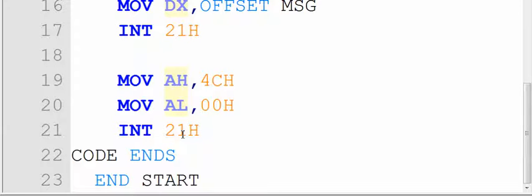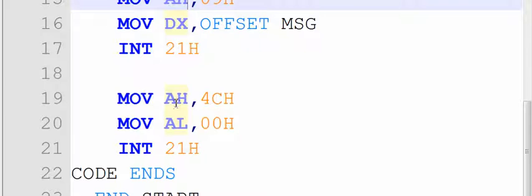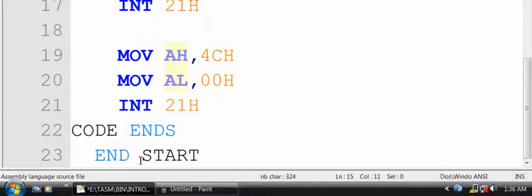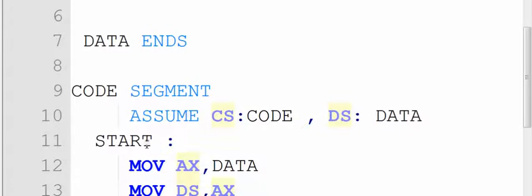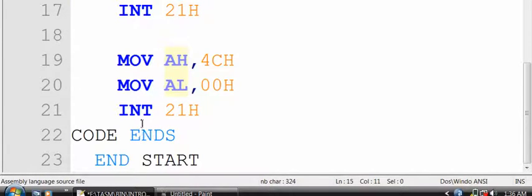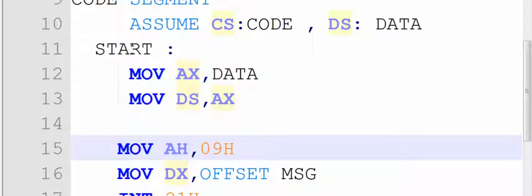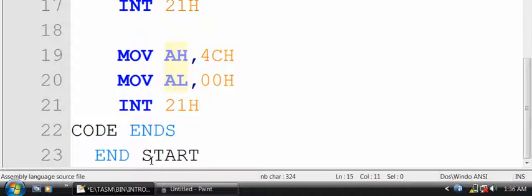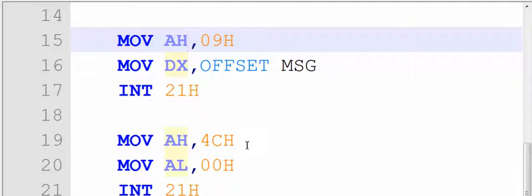Again, calling INT 21h — this is another DOS interrupt. This time, loading 4Ch into AH and 00h into AL, which can also be written as MOV AX, 4C00h. This means we give control back to the operating system — essentially saying goodbye. Then code ends with ENDS, and the last statement of the program is 'END start', meaning the end of the start label. So the program ends with END start.